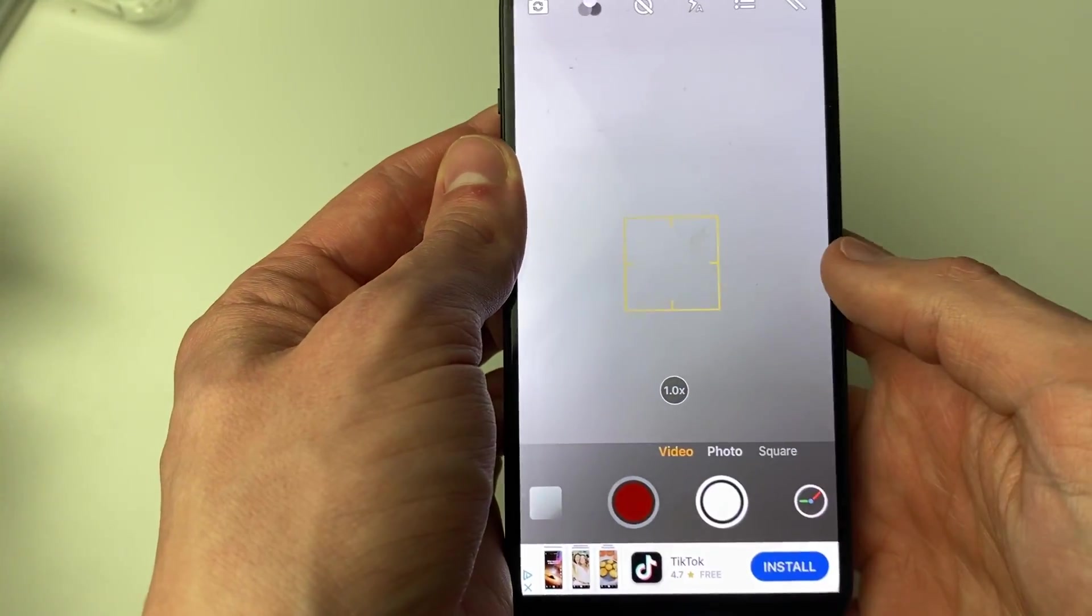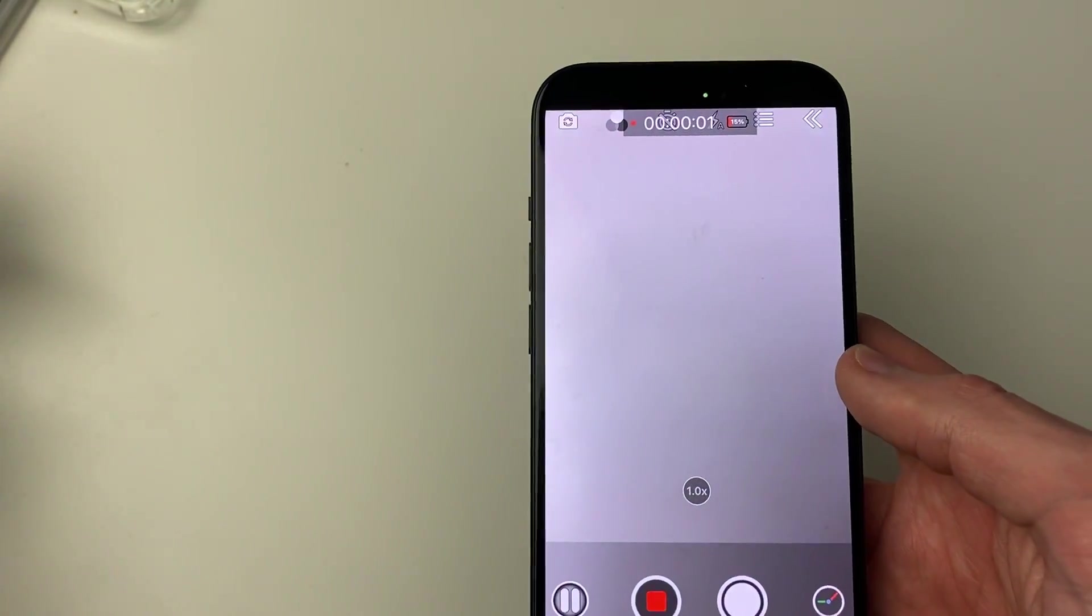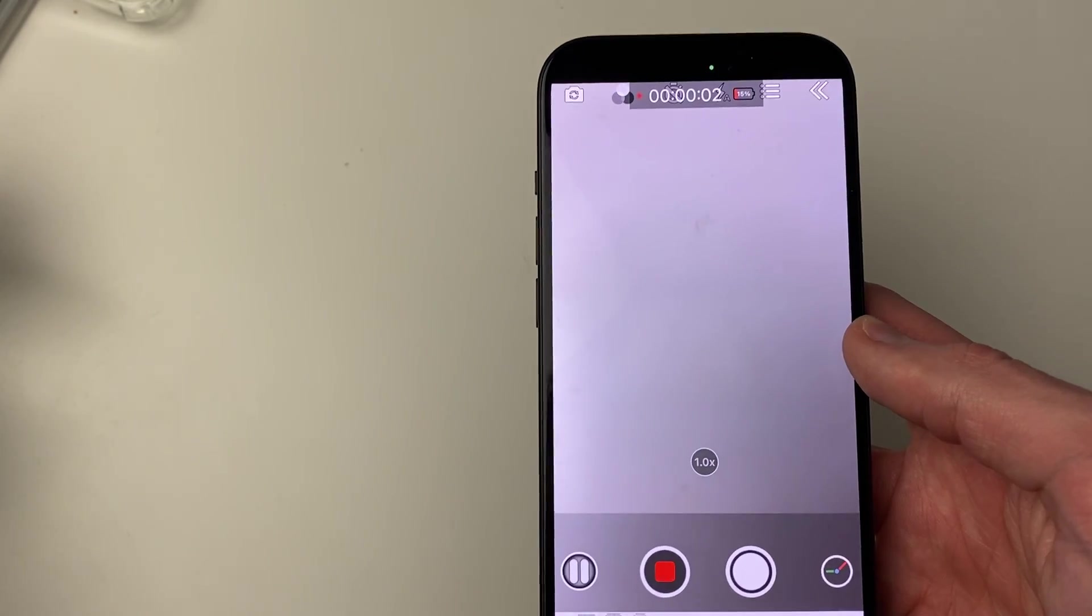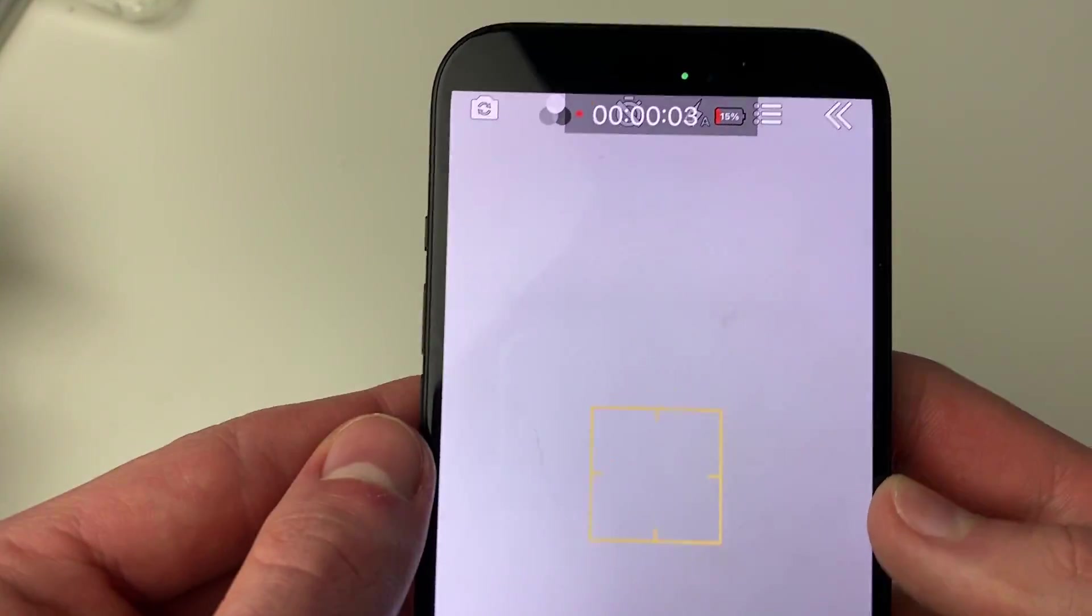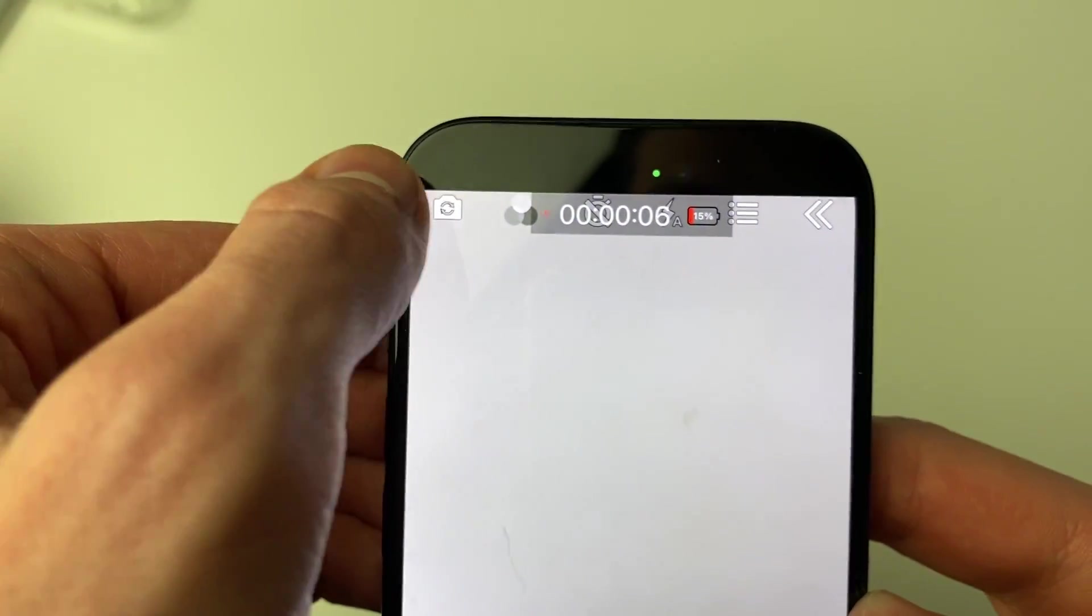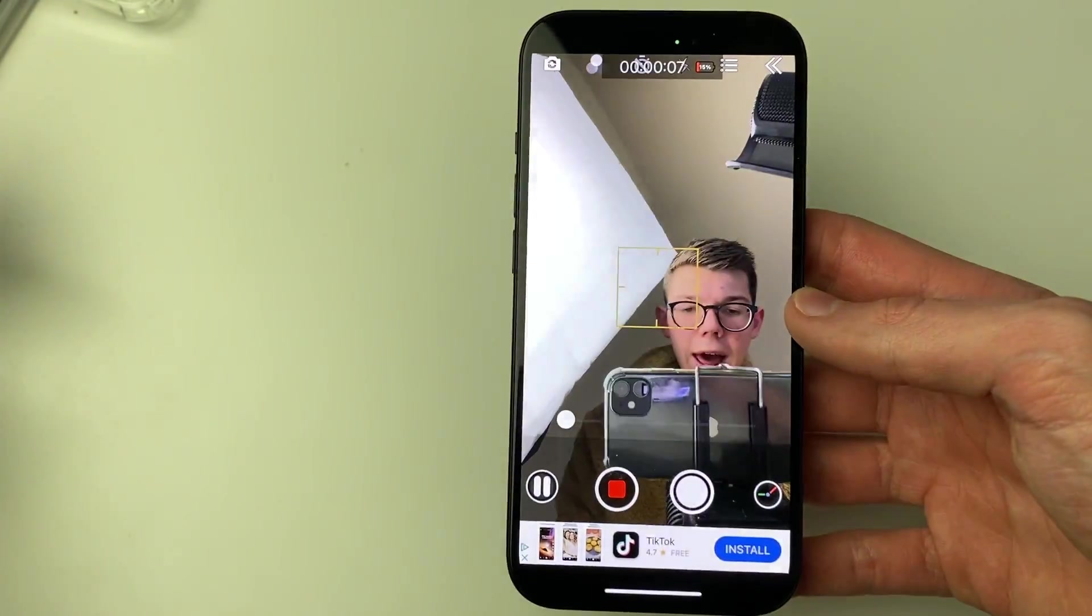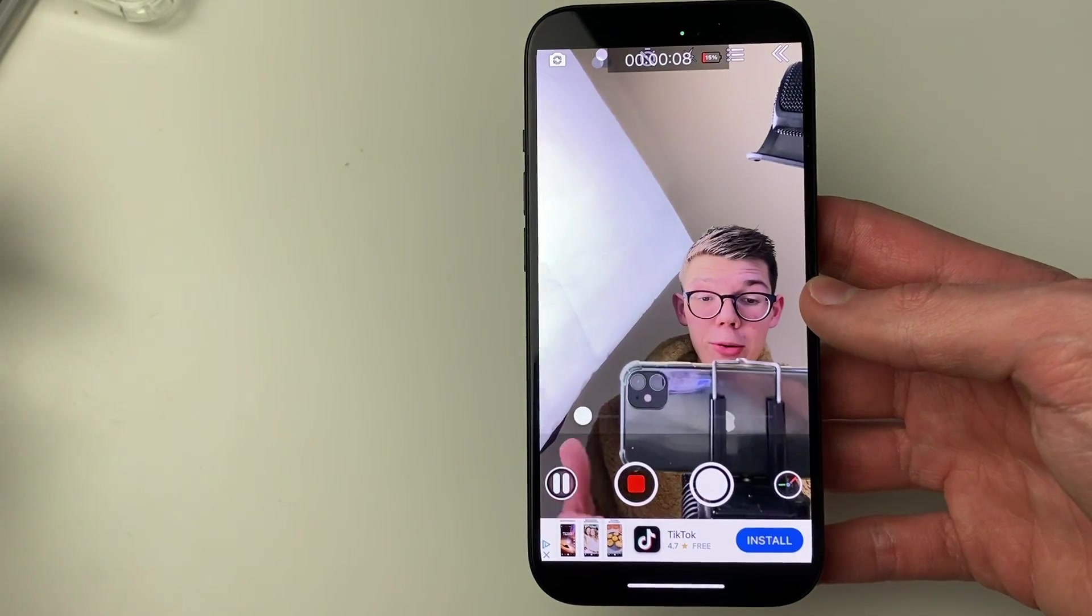Then we can press record and we're now recording. If you want to flip the camera, you just need to click on that flip button in the top left like so, and then the camera will flip.